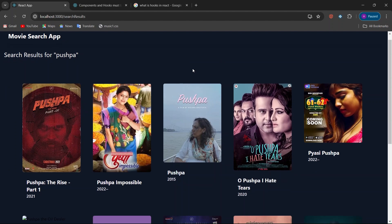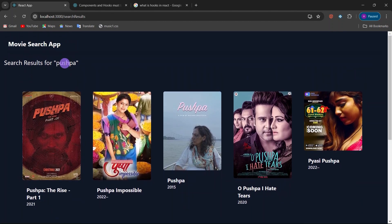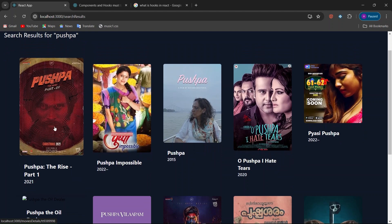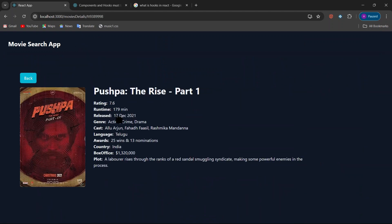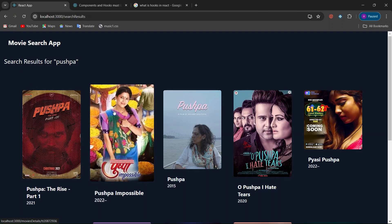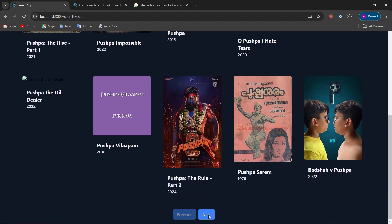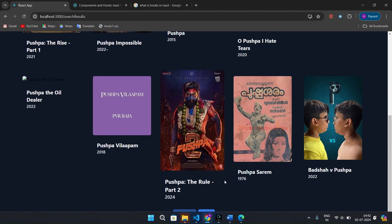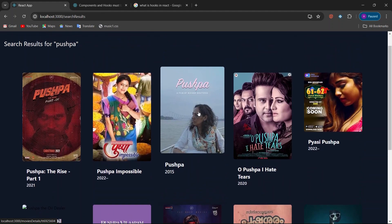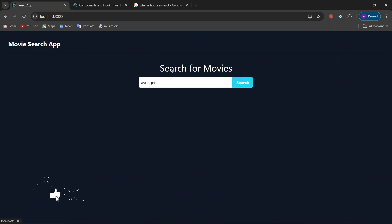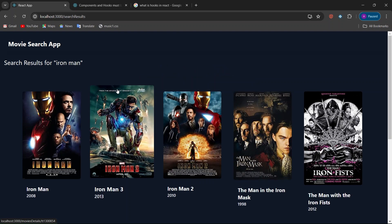Let's search for another movie like 'Postbar'. You can also search by hitting Enter on your keyboard to get results. Here we have movies related to 'Postbar'. When you click on one, you get all the details about that movie with a back button to return. The next button is not working here because there are only a limited number of results for this word.